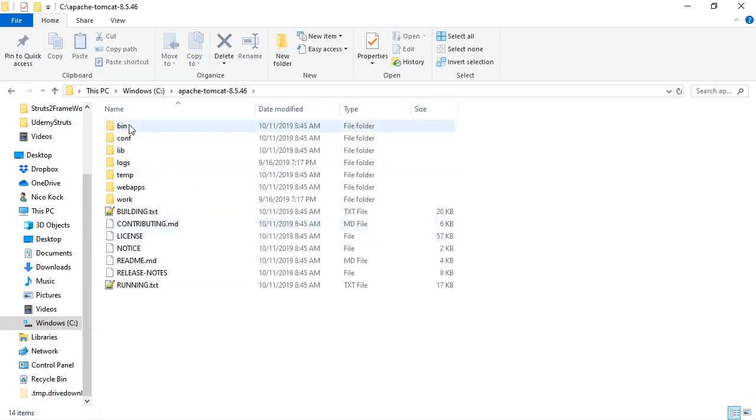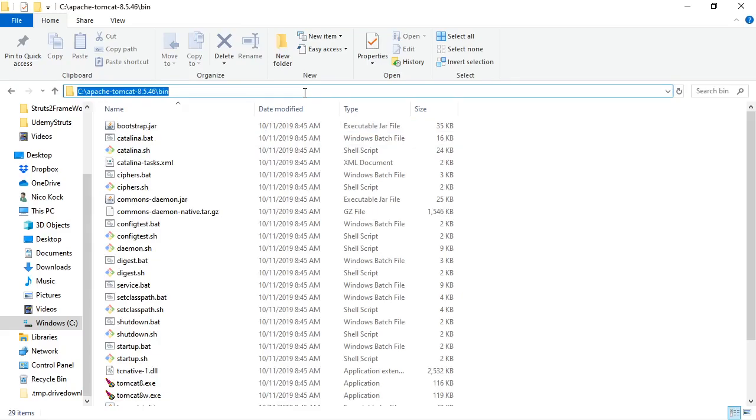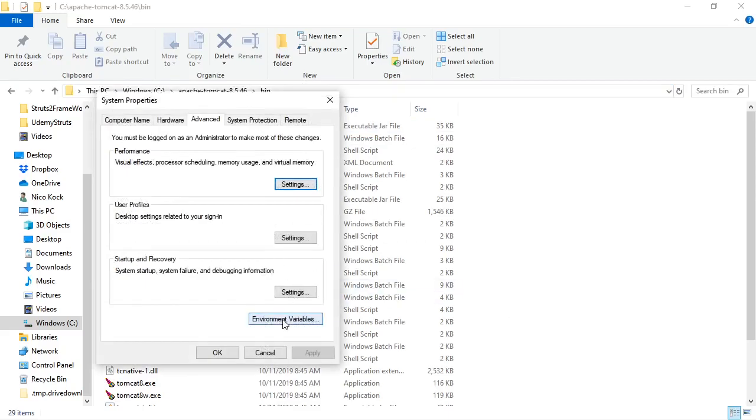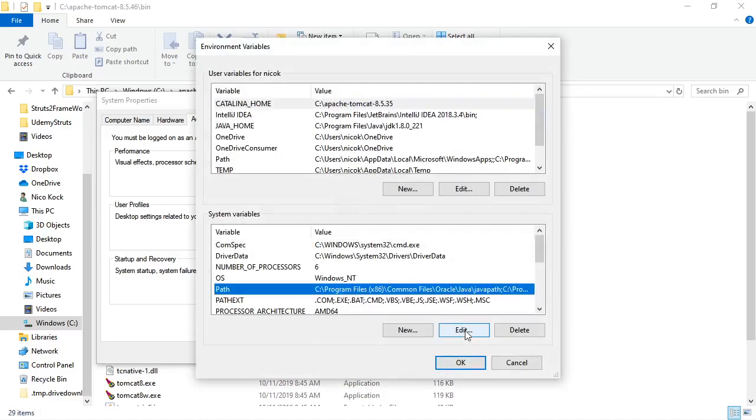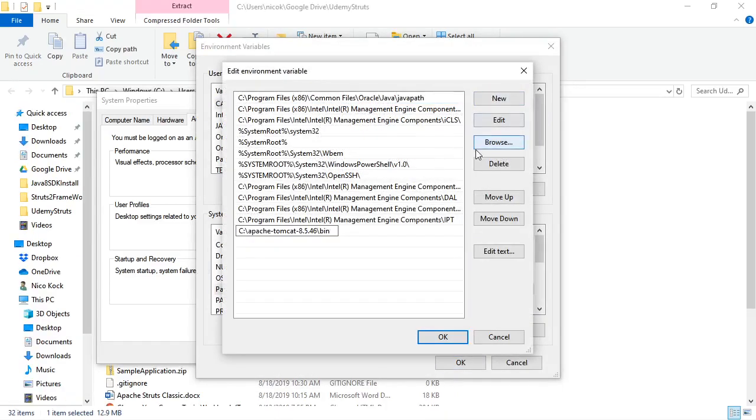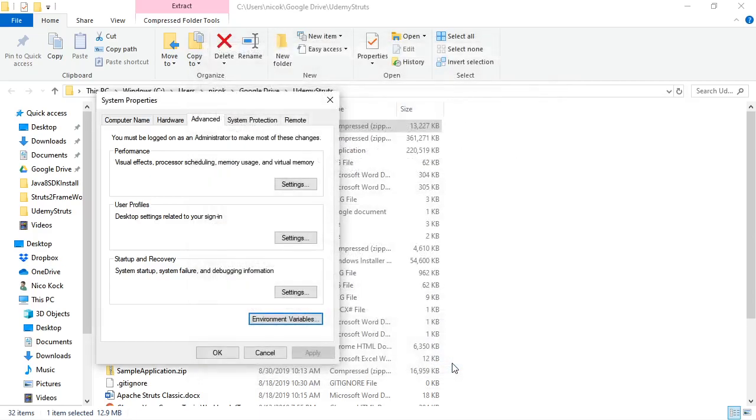We'll open it up, and what we have to do now is add the Tomcat bin to our path. So we'll have to go to our environment variables. Environment variables, path, edit, new. We enter Tomcat to our path. Click OK. Click OK.